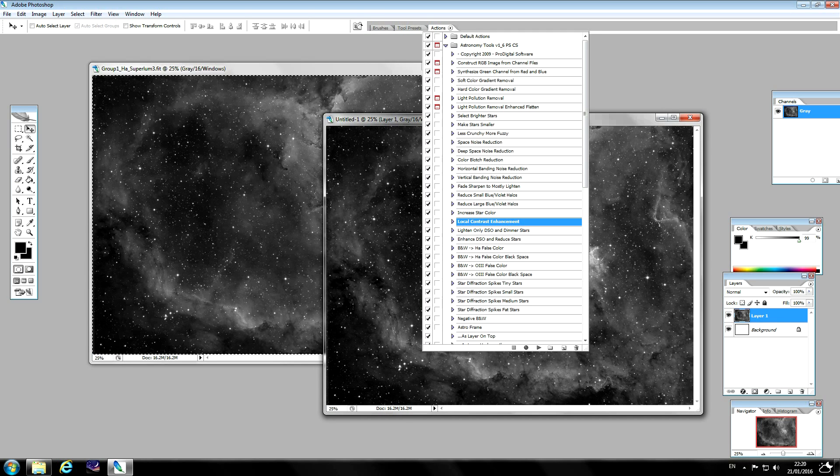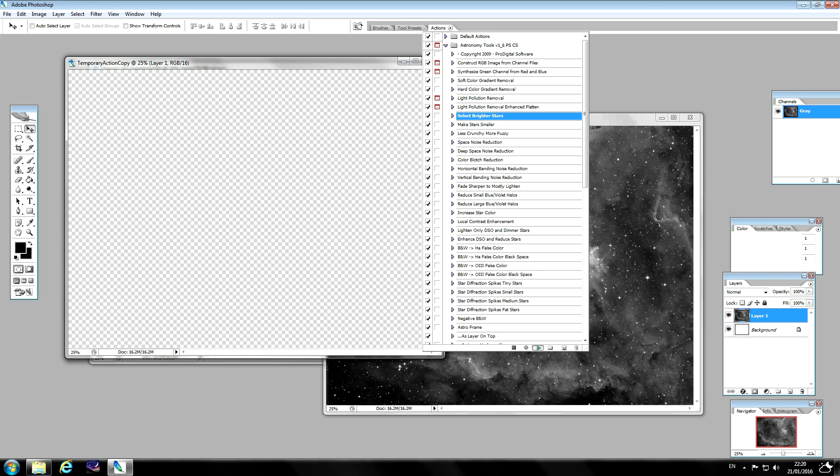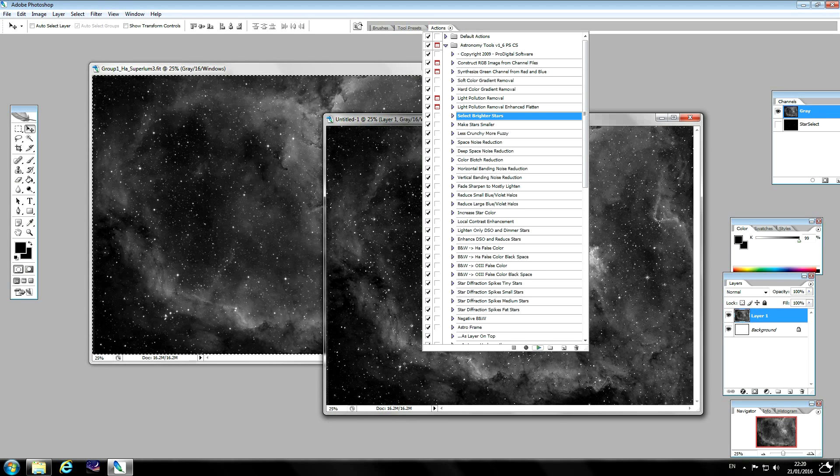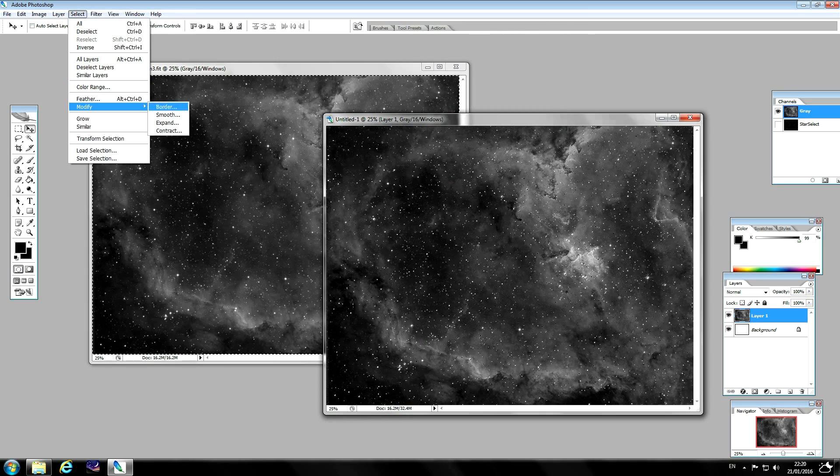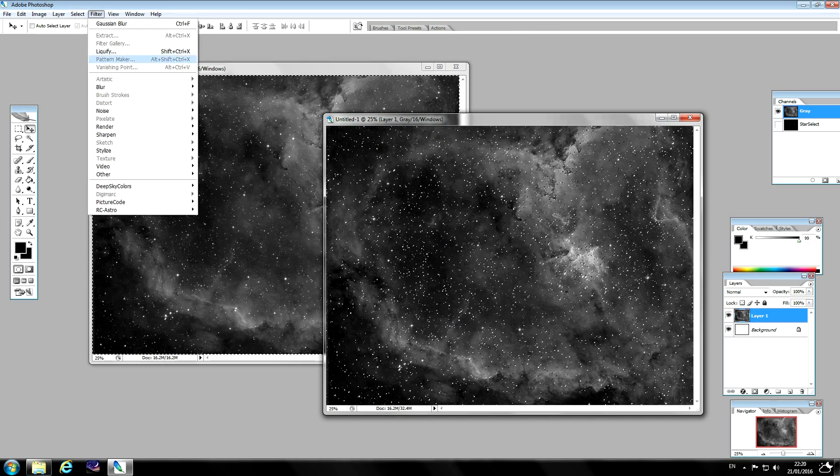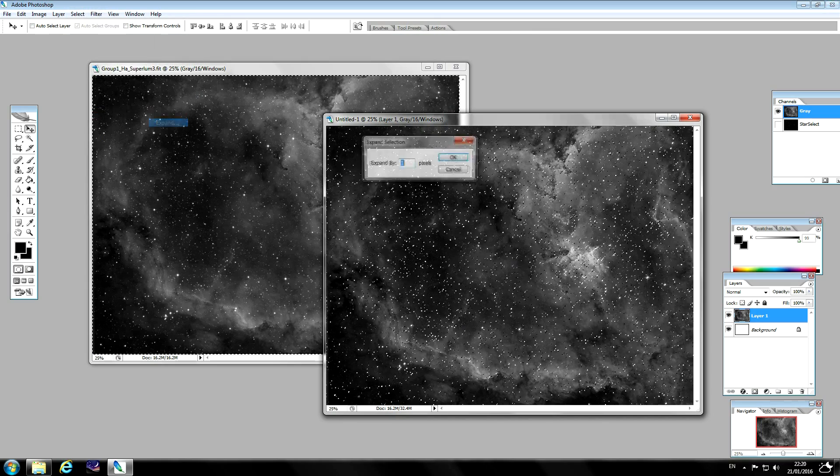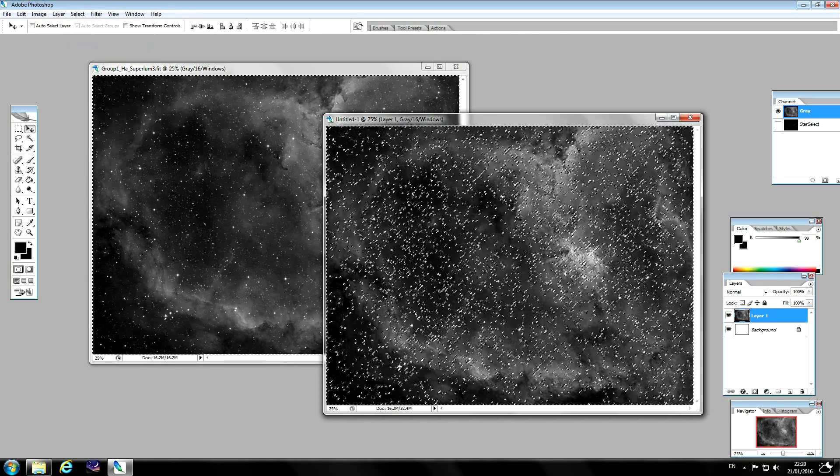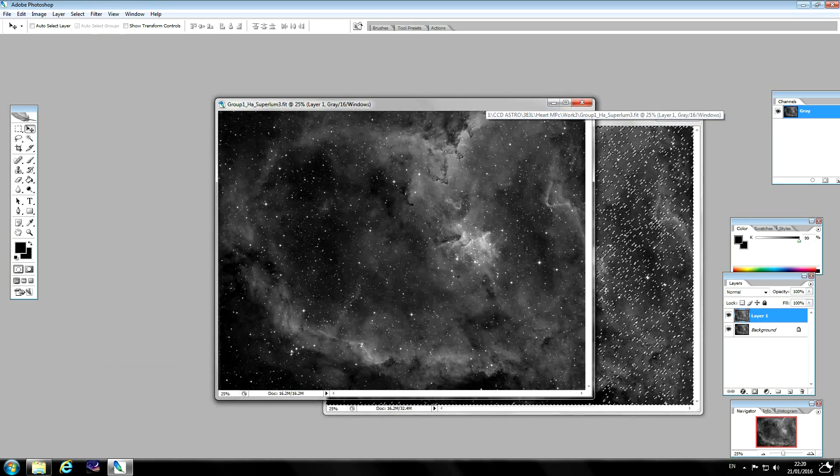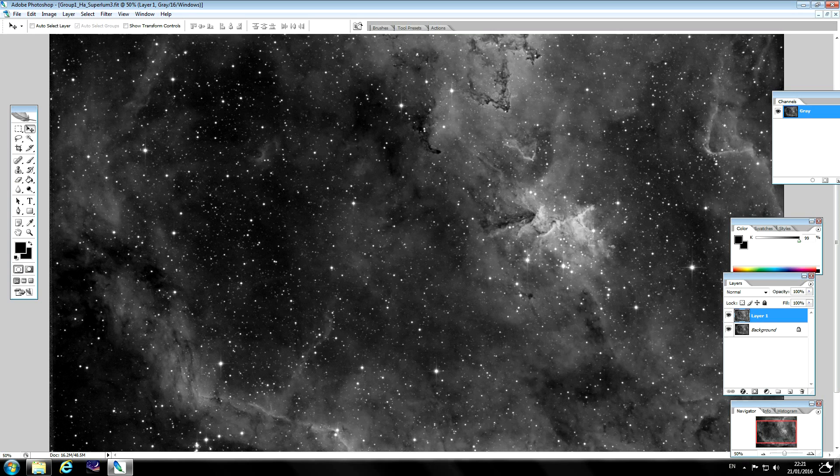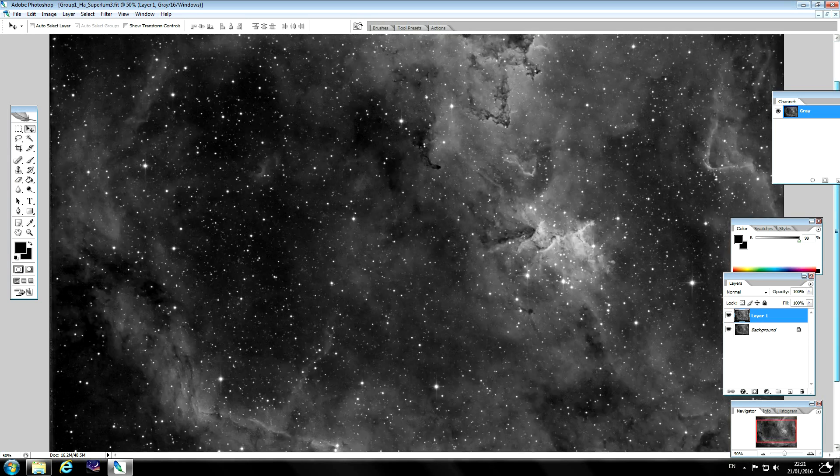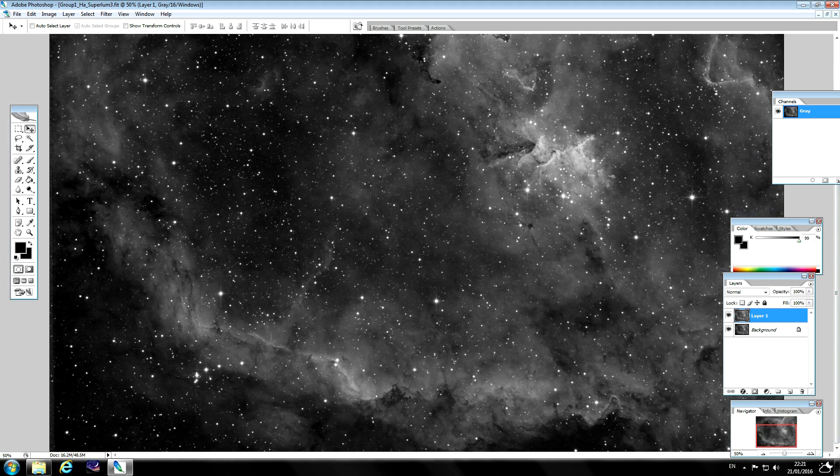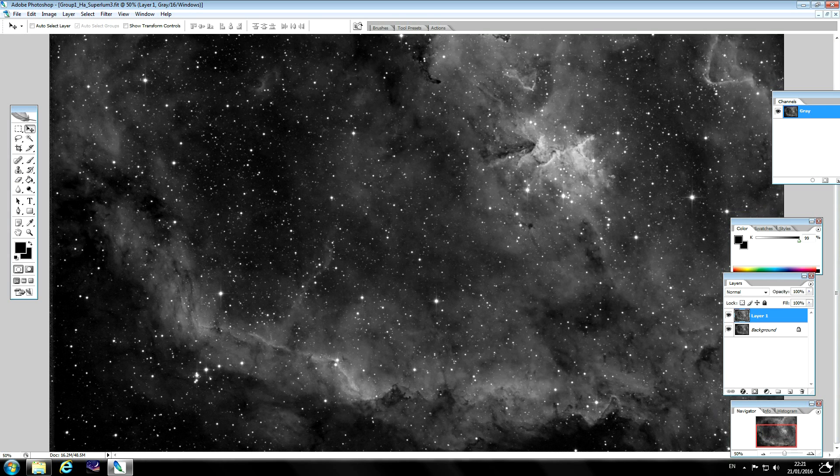Now we'll just do a quick select brighter stars, run the action. Expand by one, expand by one. Inverse, copy, and then paste. As you can see the contrast, the darker areas are now considerably better. Detail just pops out now. I'll just flick it on and off. Yeah, it's quite nice. So I'll just flatten that.